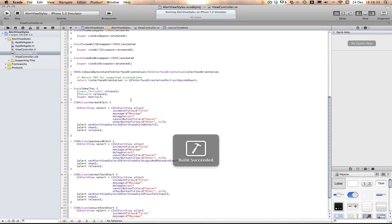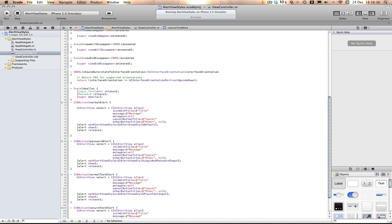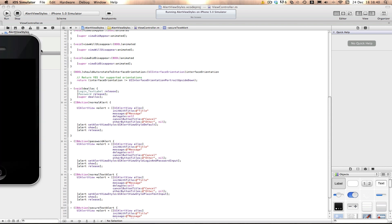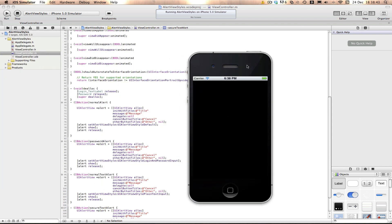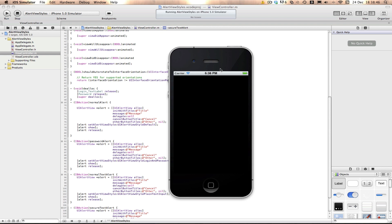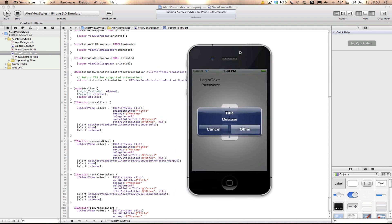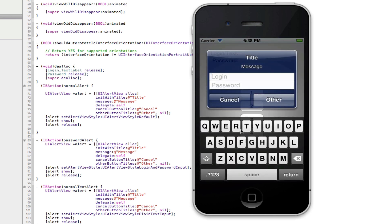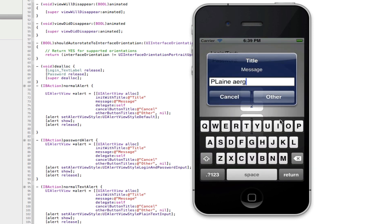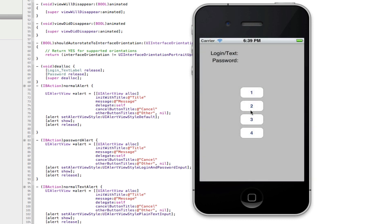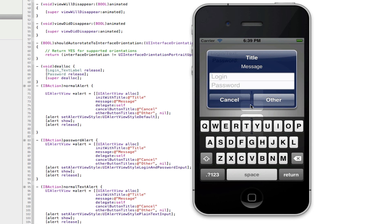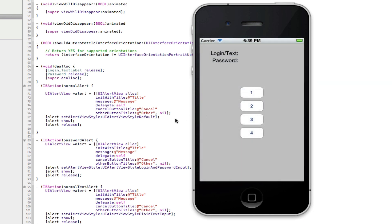I'm going to build and run now to show you what they look like. Here's what my app looks like in the simulator. The default one is there, then the login and password style — you can see the login and password fields. Plain text is just plain text, and the secure text style makes everything small black dots so no one can see what you're typing.